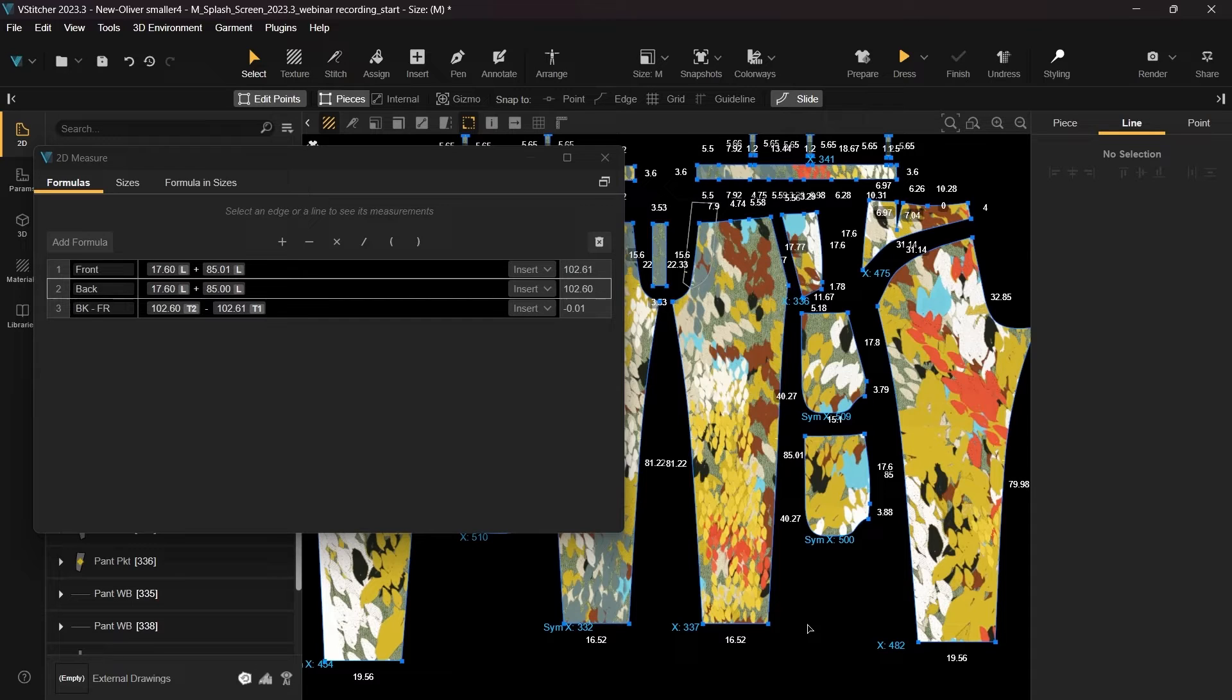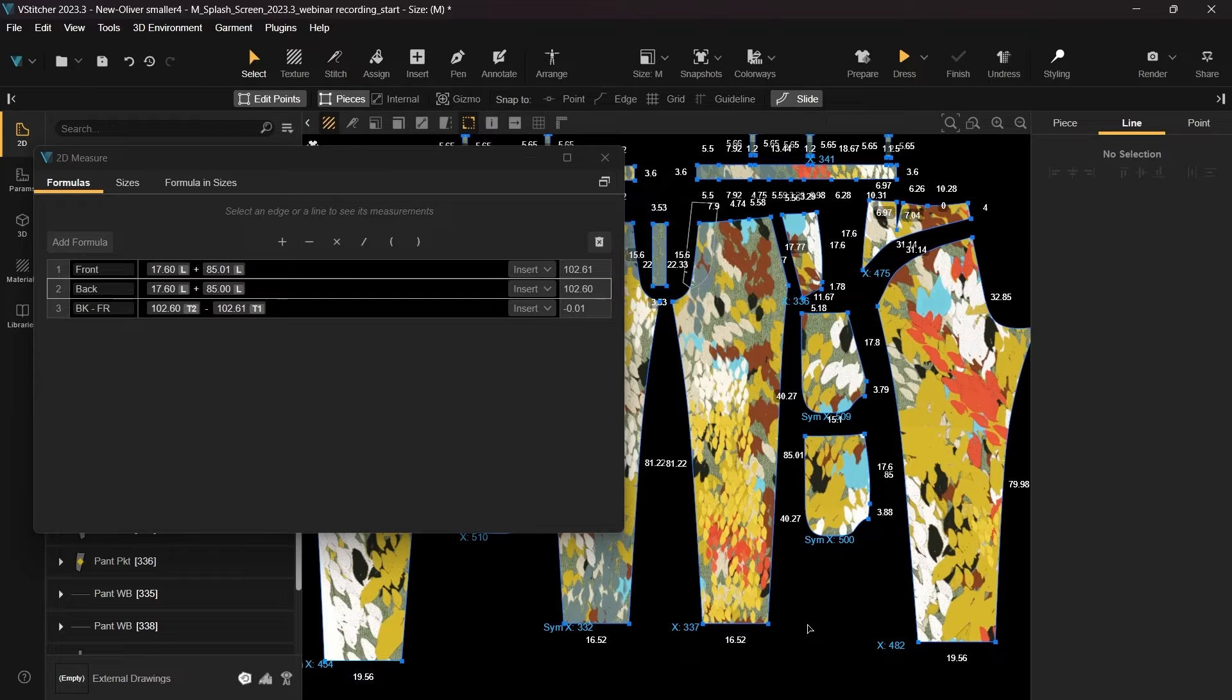As you can now observe, the measurements are now equal, providing a more precise digital representation of your pattern. This tool is also useful for grading purposes.